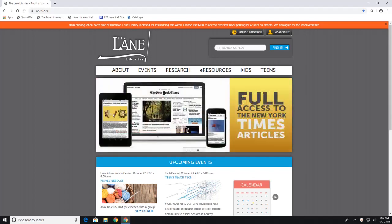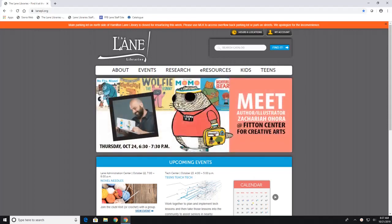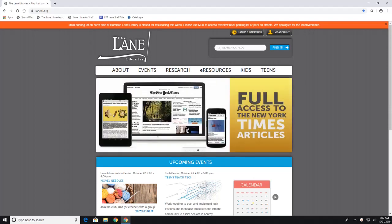Hello everyone. Today we are going to talk about Canopy. Now Canopy is one of our databases where you have access to hundreds of videos.